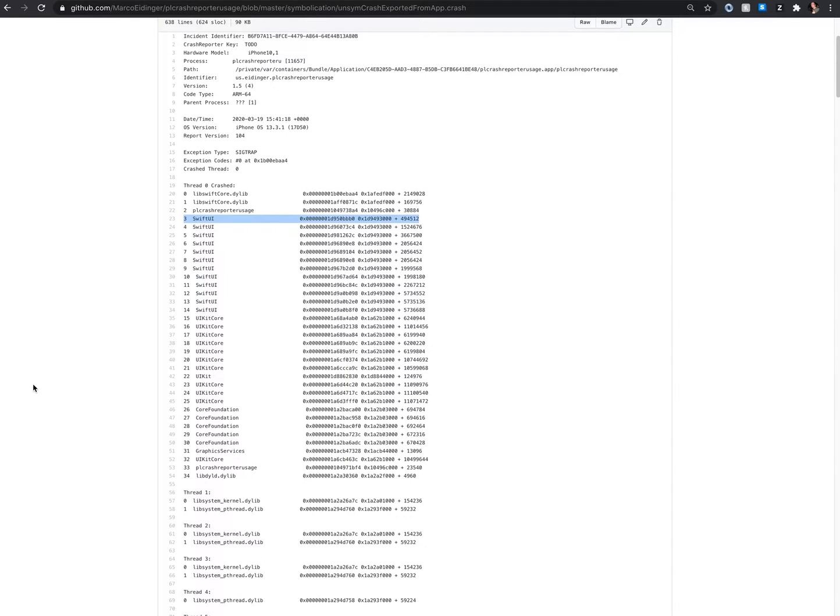You can do this with tools like ATOS or scripts like symbolicate crash or like LLDB, dwarfdump.